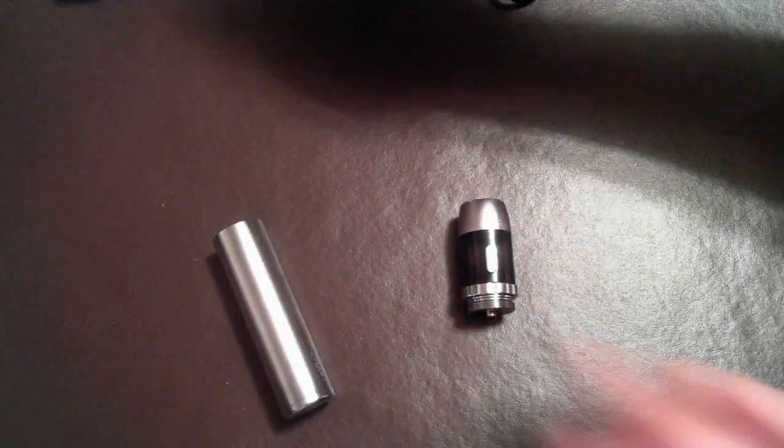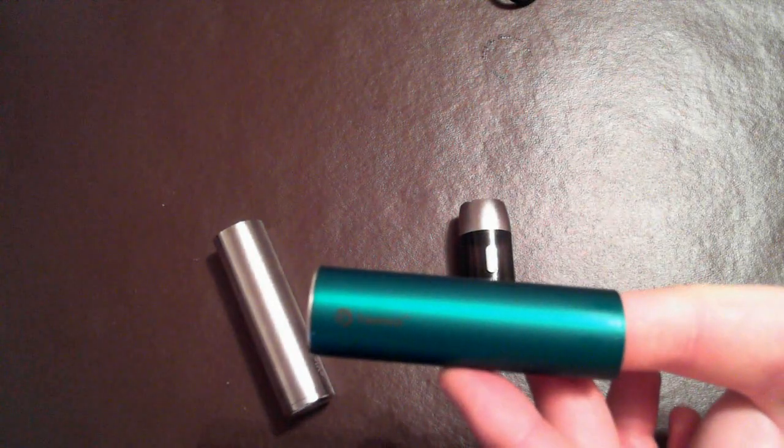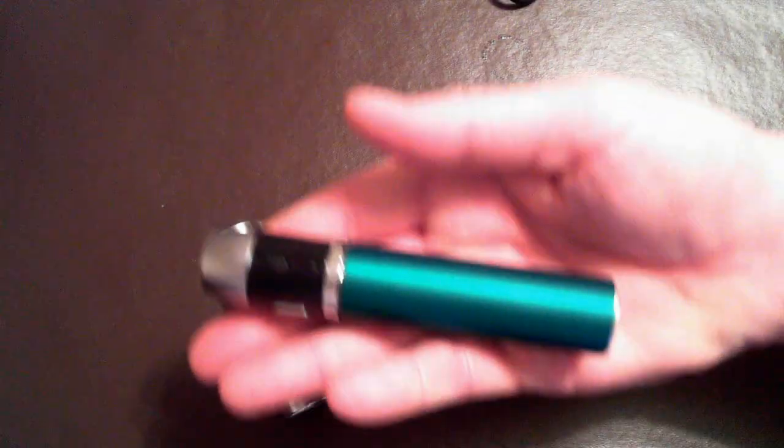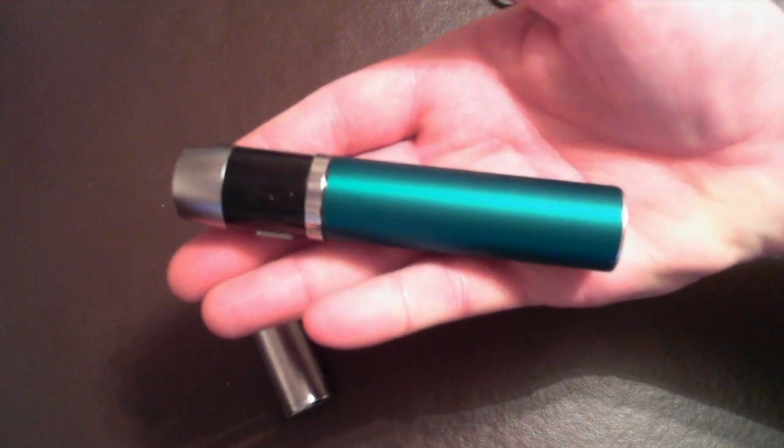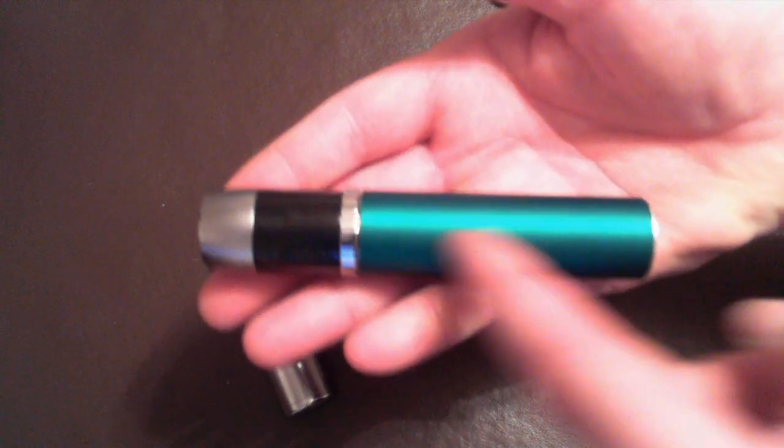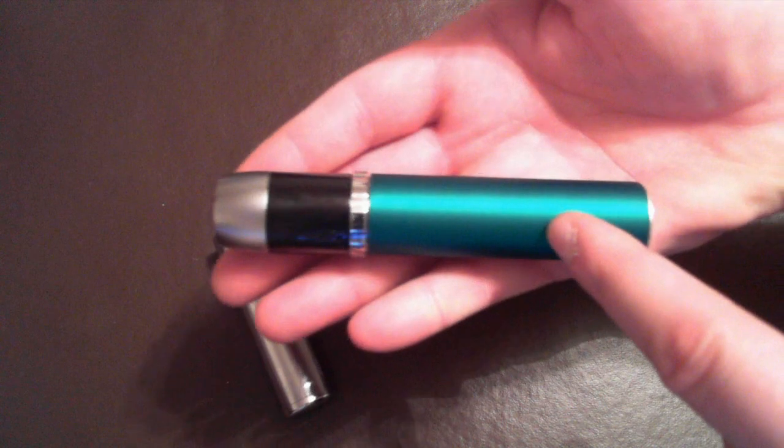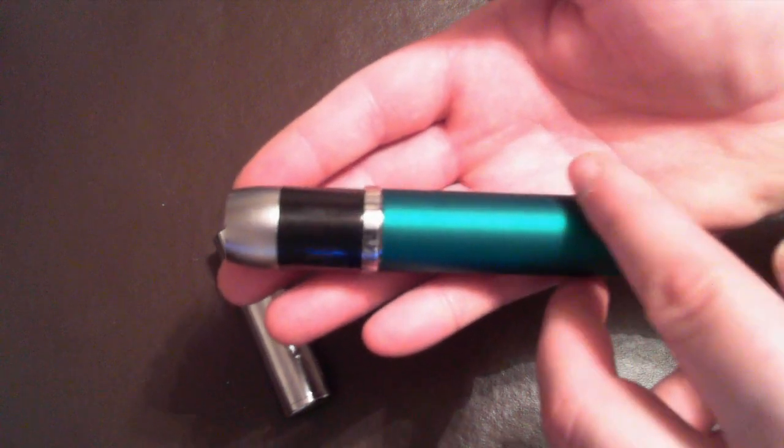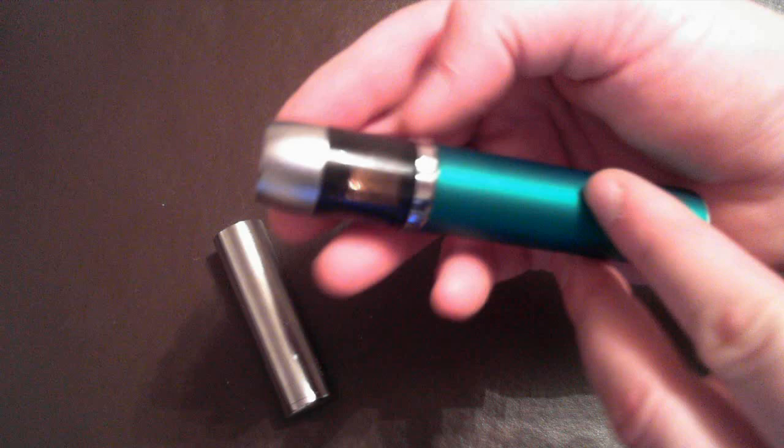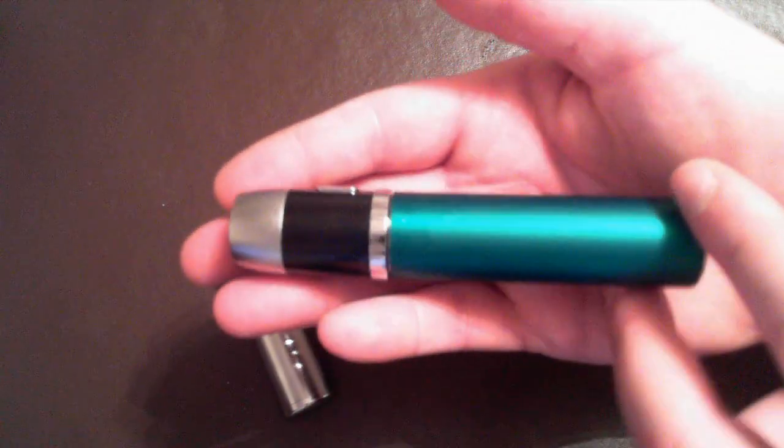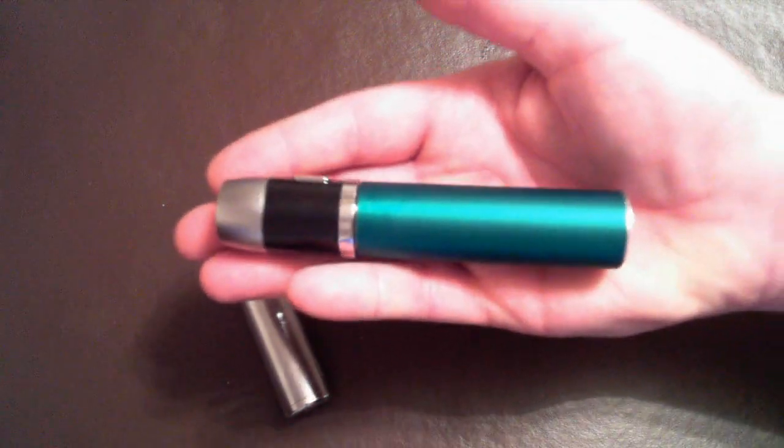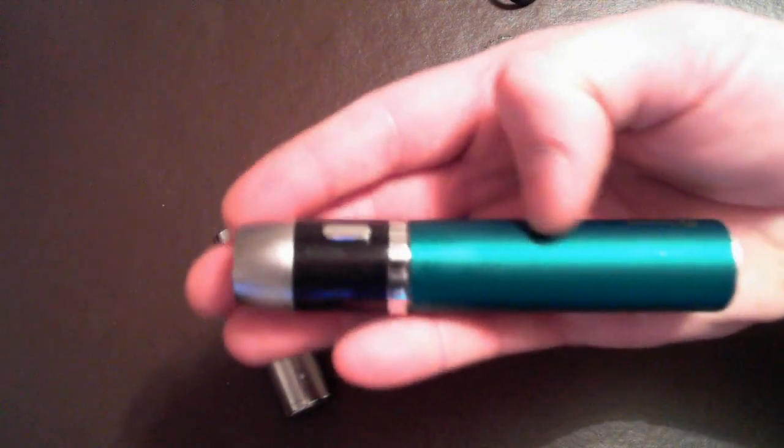The reason why I wanted to leave this out is because these Ego T 18650 battery tubes can be used with the EVIC heads. I have also noticed that there are a few vendors out there that have mini tubes that will handle an 18350 battery for your EVIC.